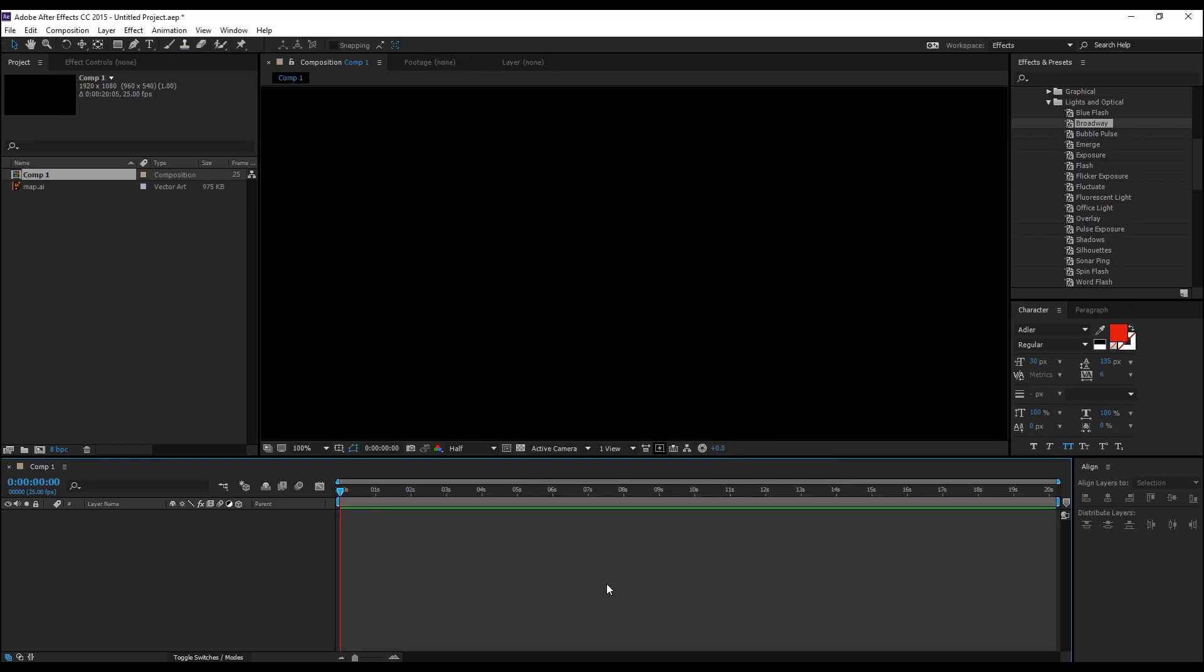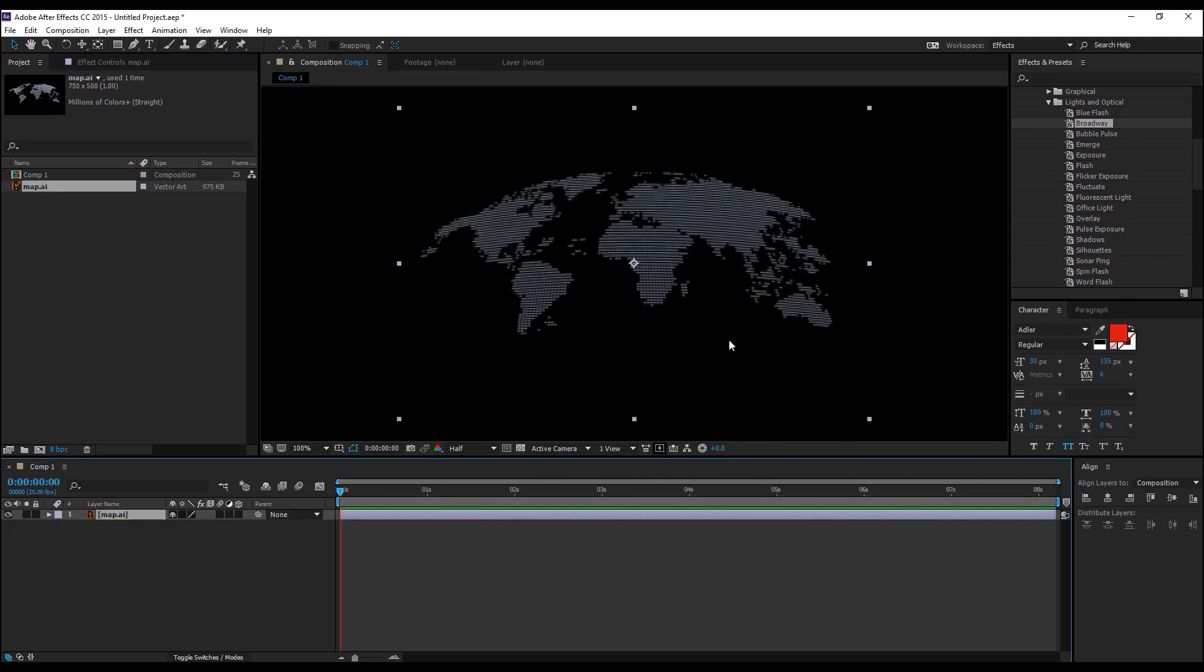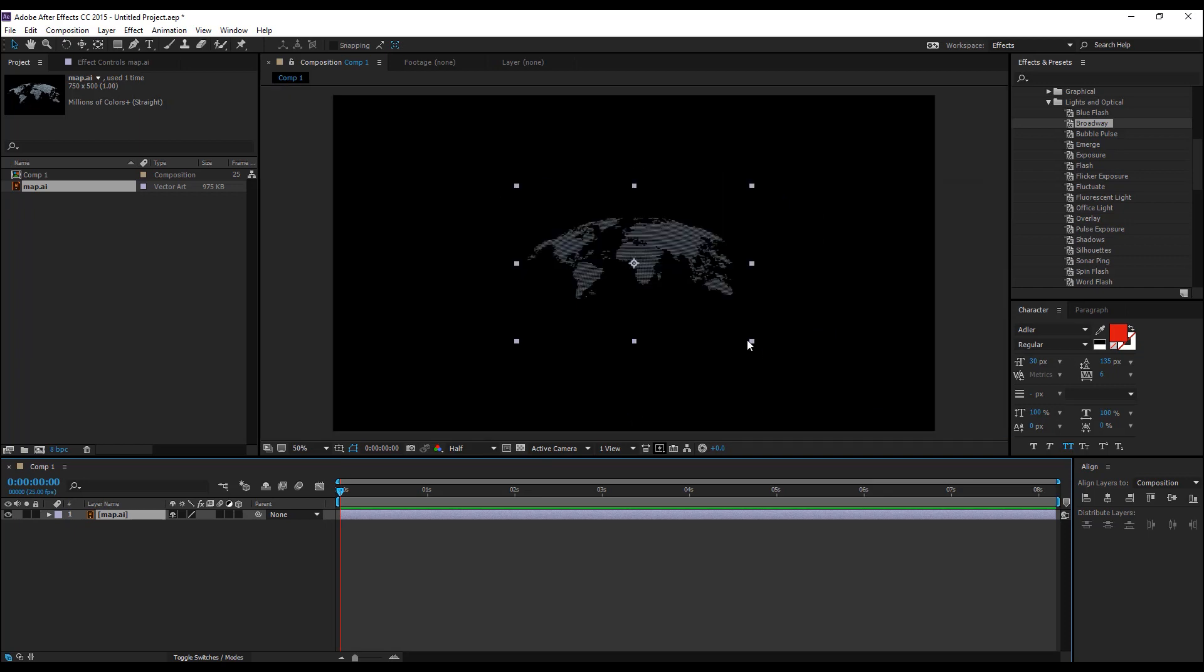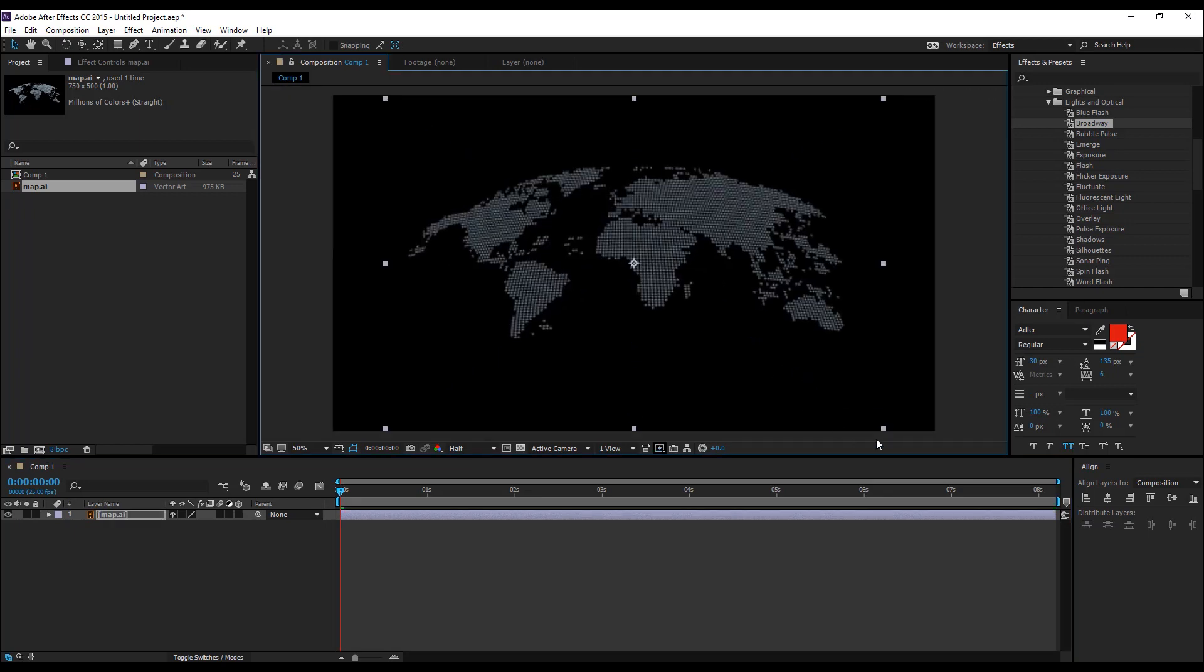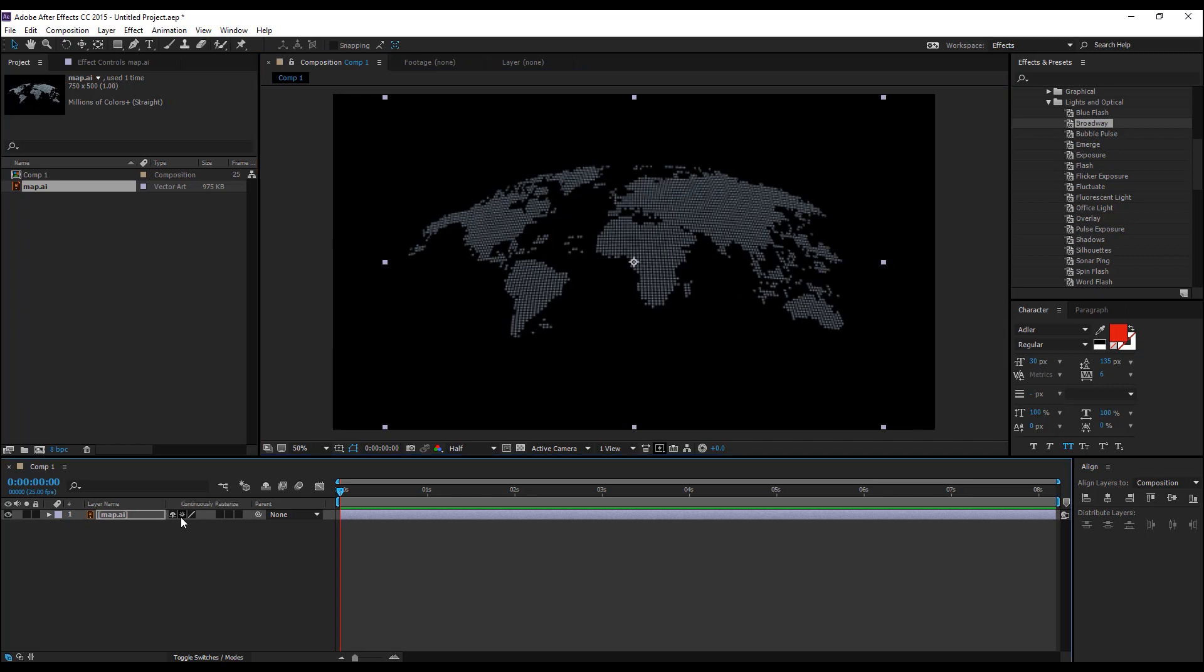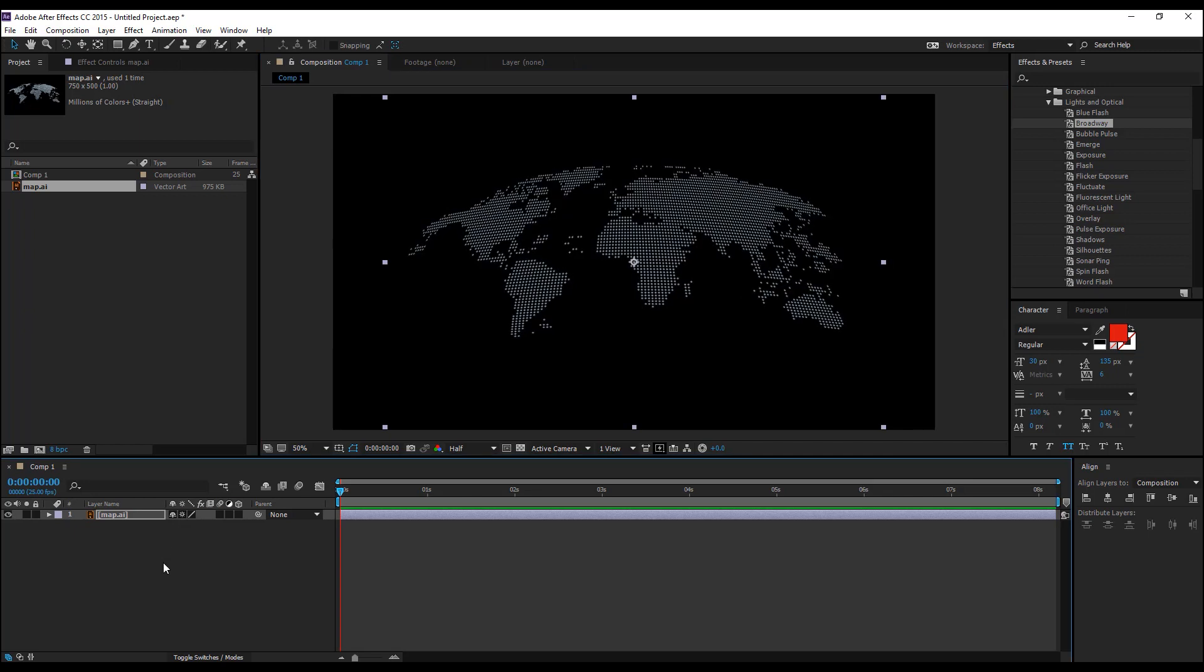Hit OK and drag and drop the map inside the composition and scale the composition by holding down shift and turn on this little gear icon so that you have a sharper image.